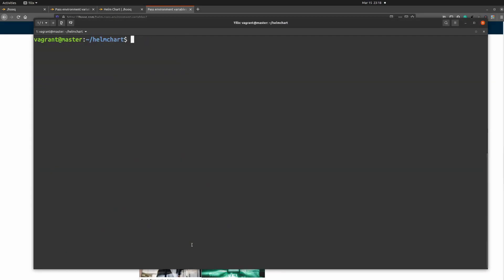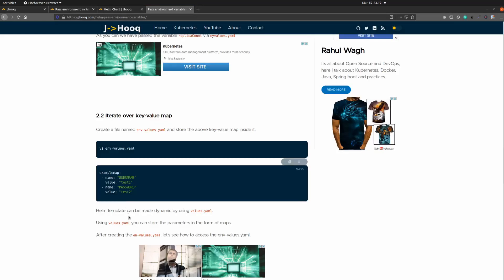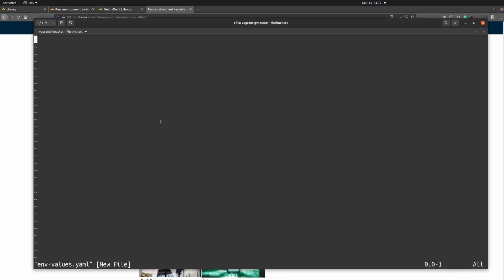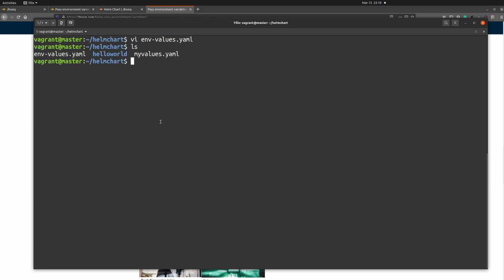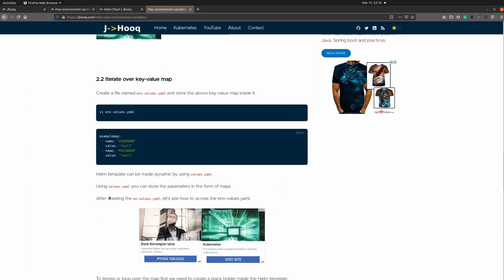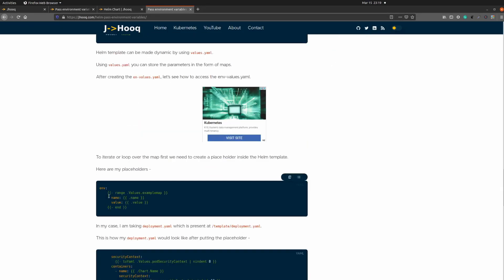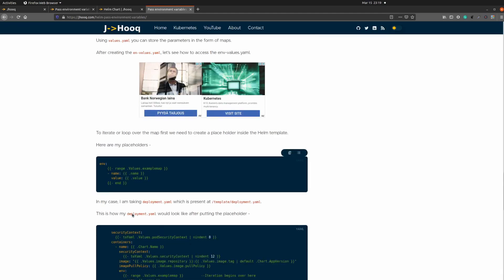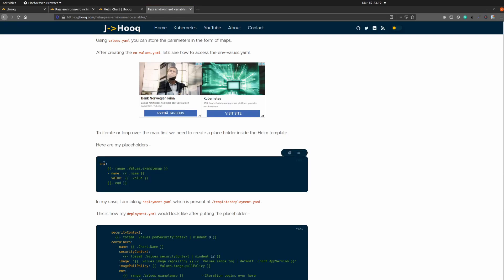Clearing the screen, I'll paste the command to create environment-values.yml. The file is currently empty, so I'll copy the key-value map content and paste it in, then save and quit. Now we have both environment-values.yml and my-values.yml alongside the hello world helm chart. To use these variables in the helm chart, you need to iterate over them using a range configuration inside your deployment template.